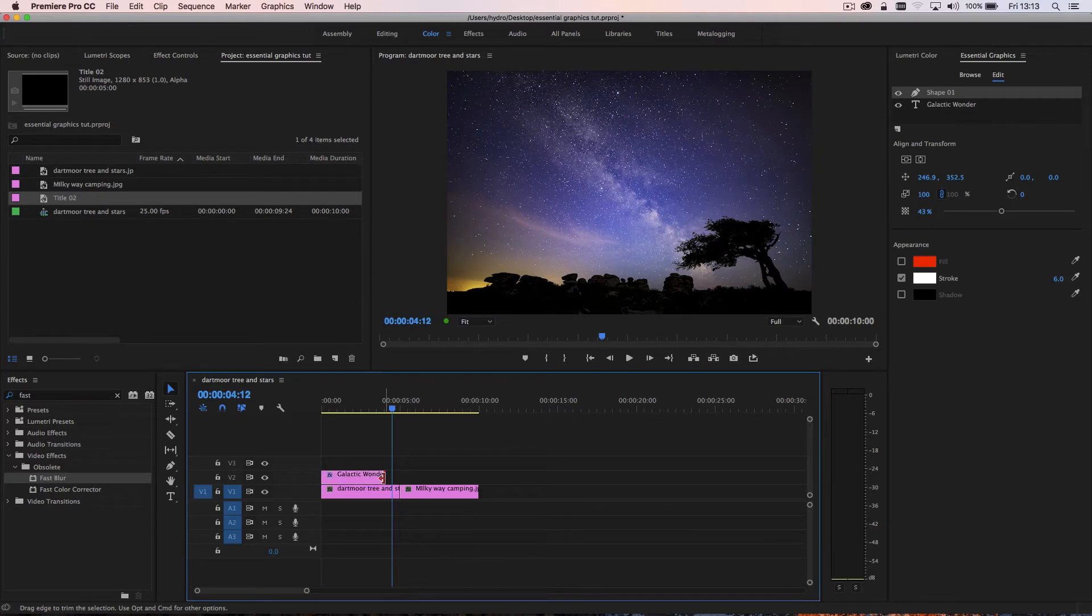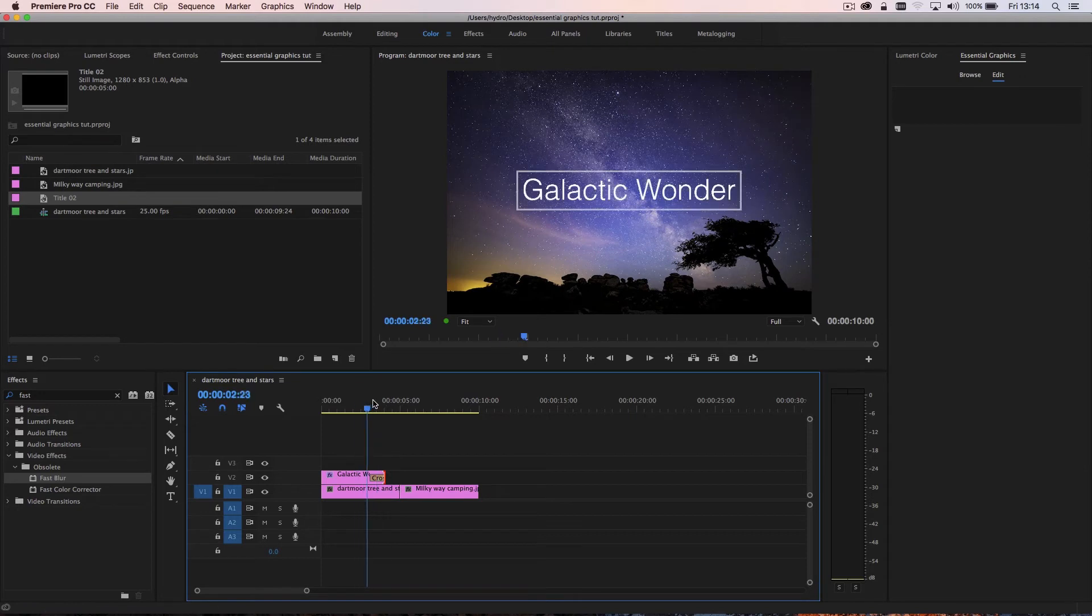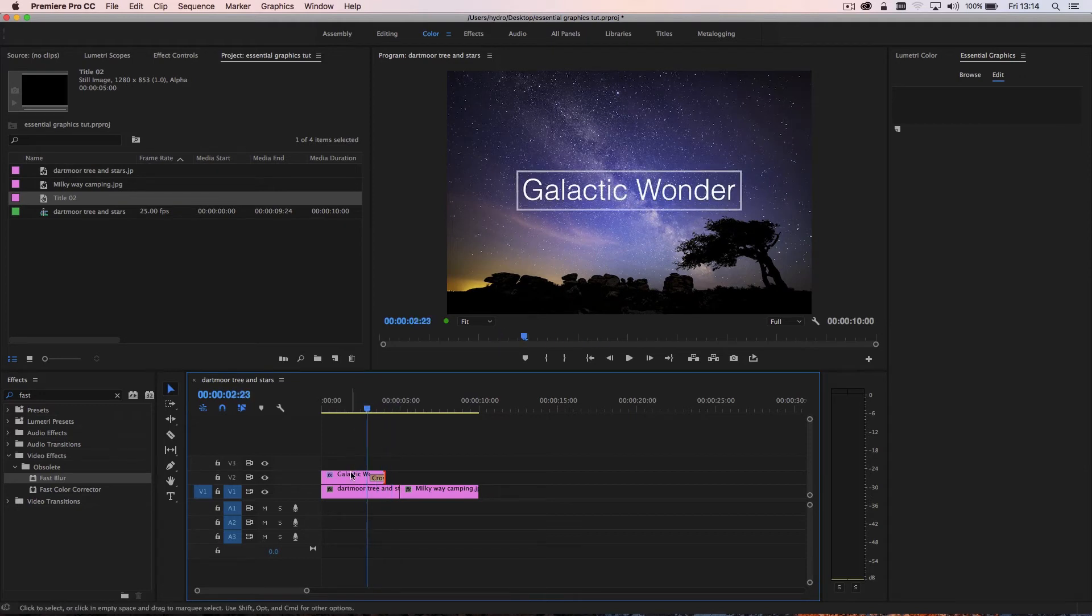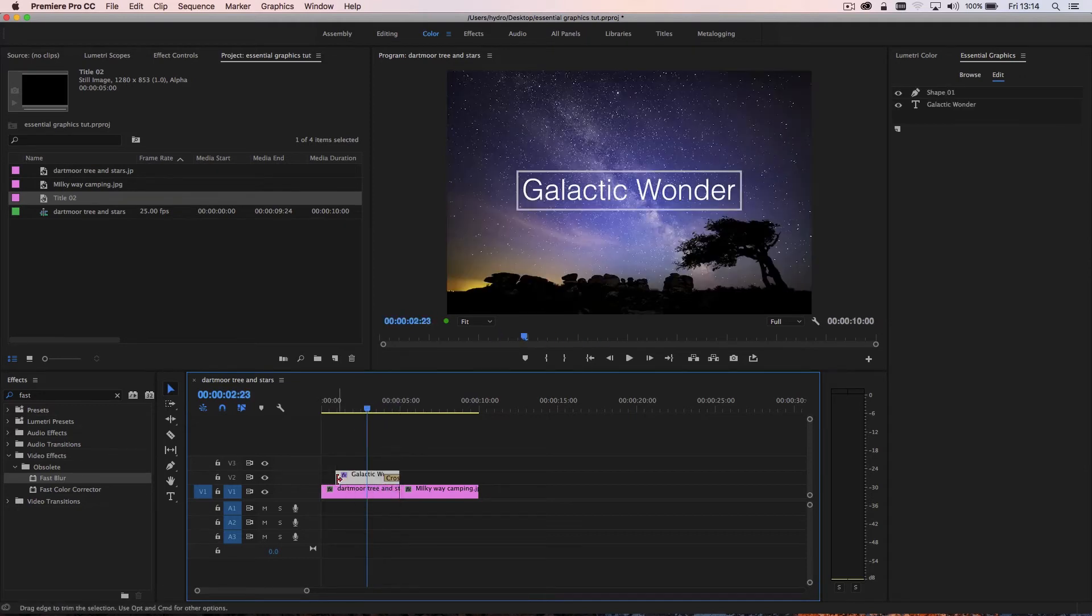You can add a dissolve to it quite easily just by applying default transition. And therefore, you can fade it in and out pretty easily.